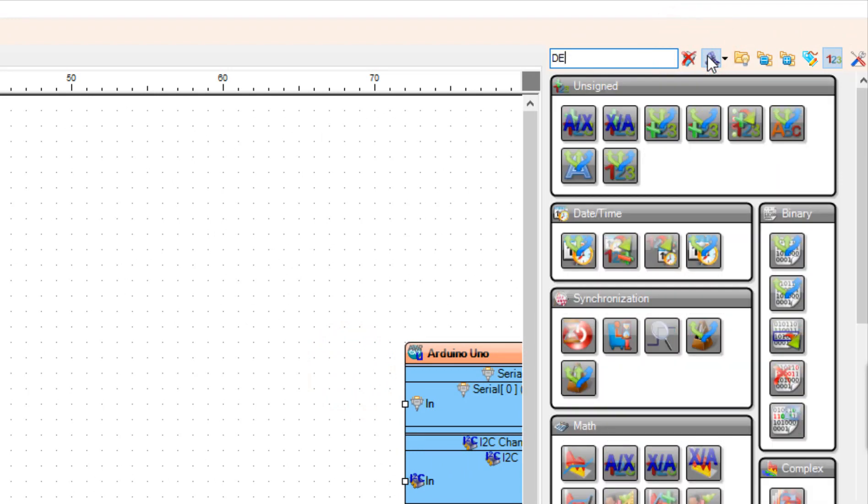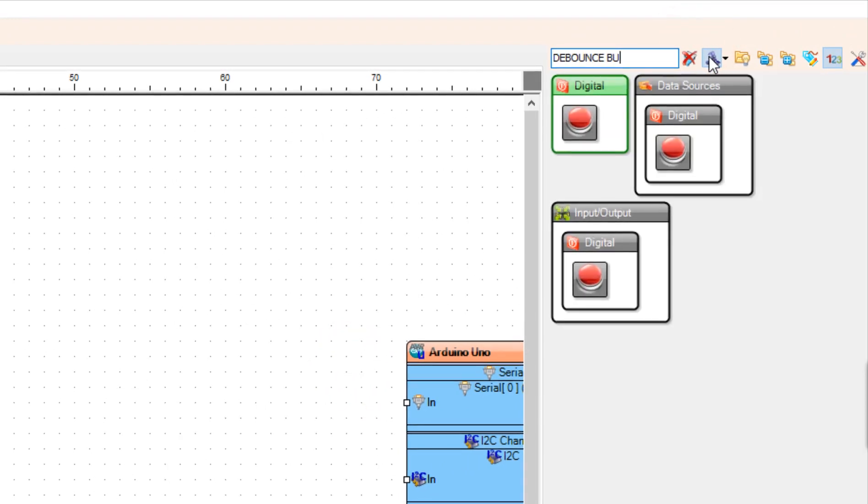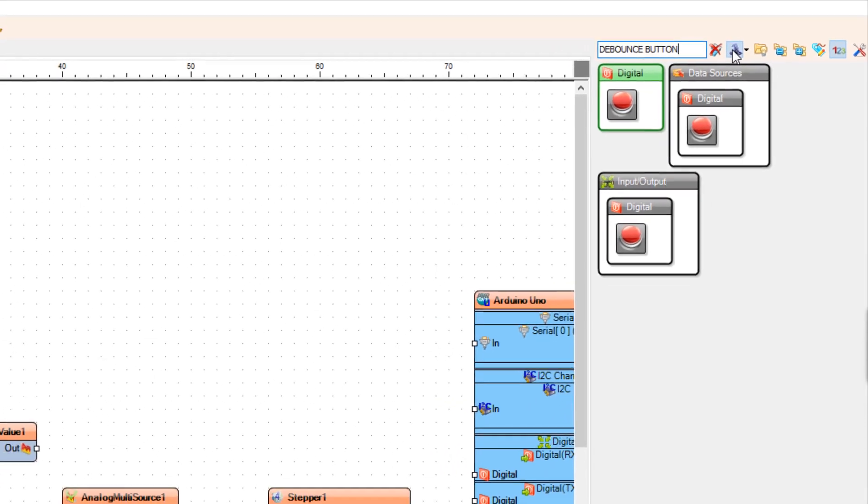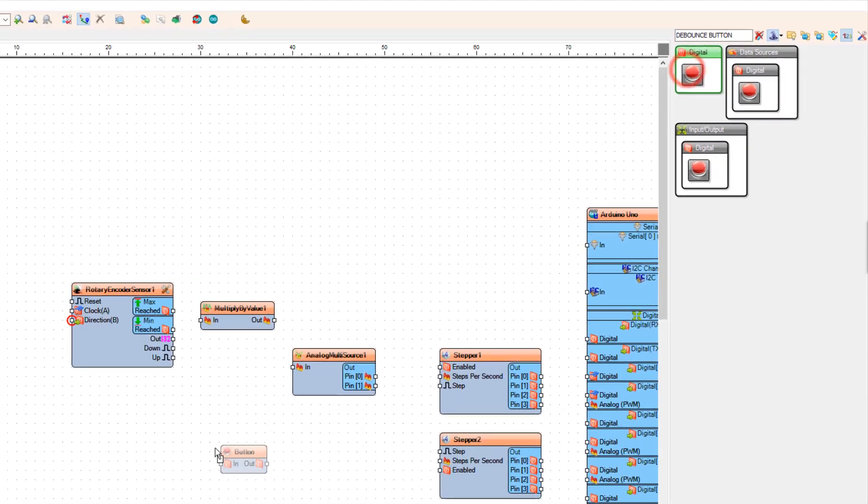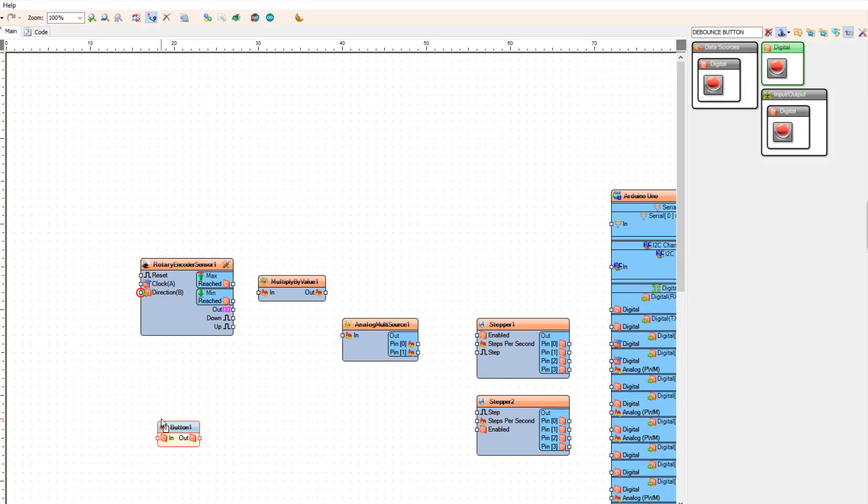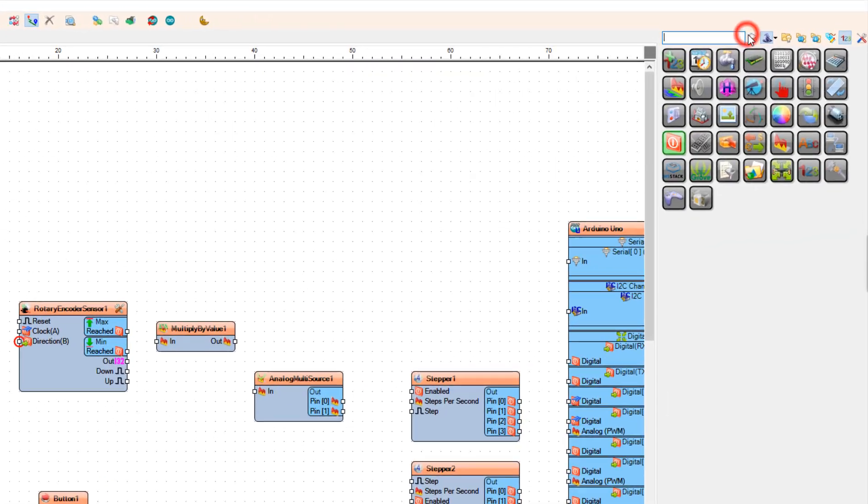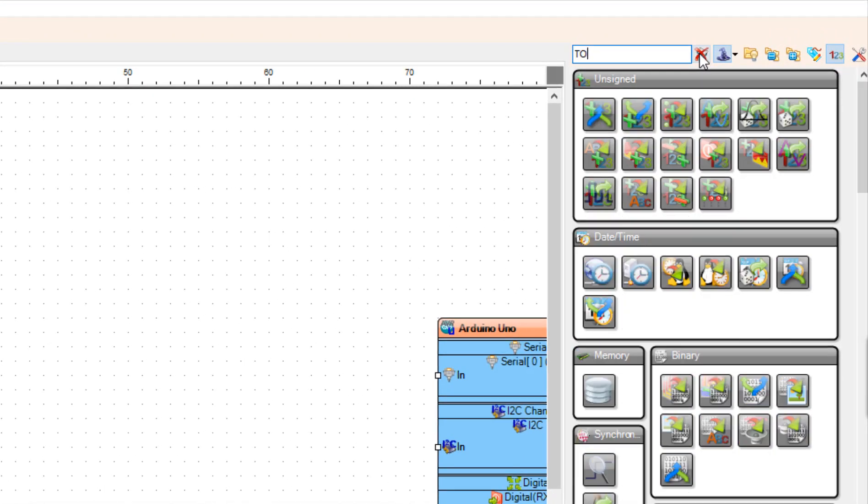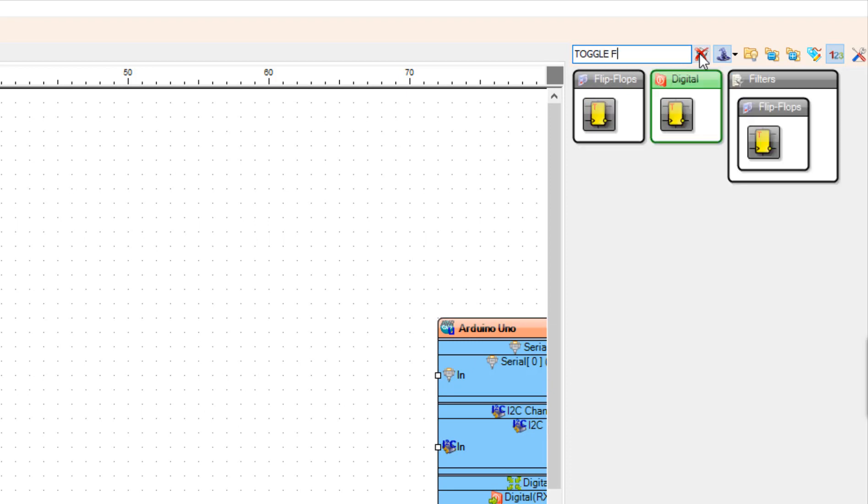Add a Debounce Button component. Add a Toggle Flip Flop component.